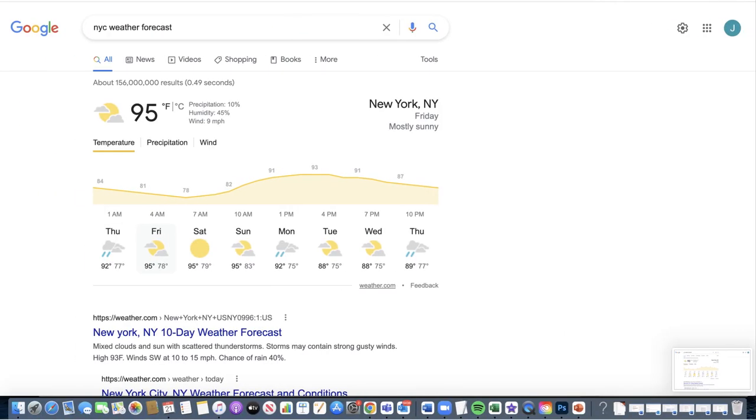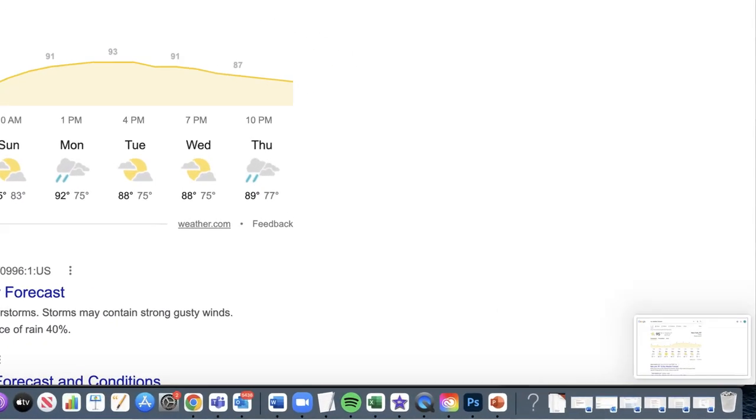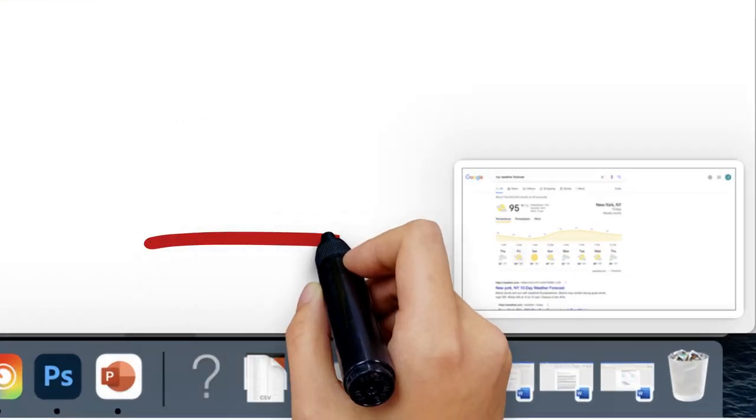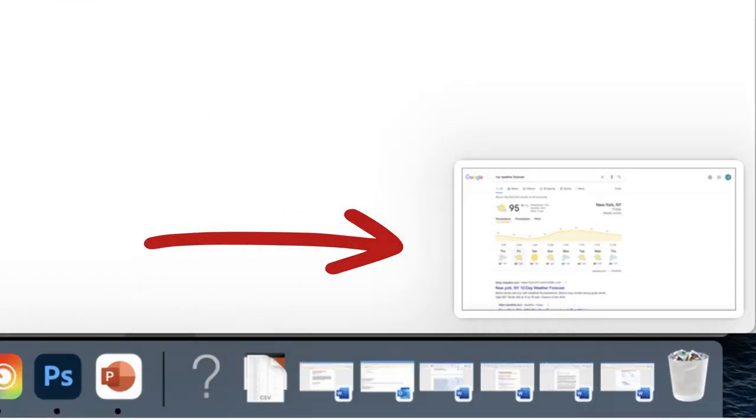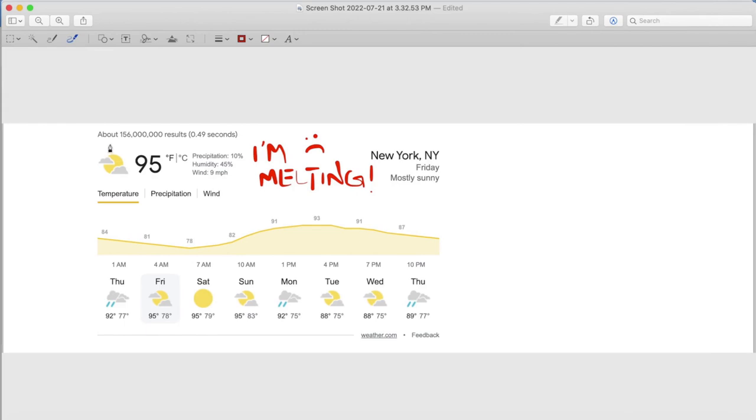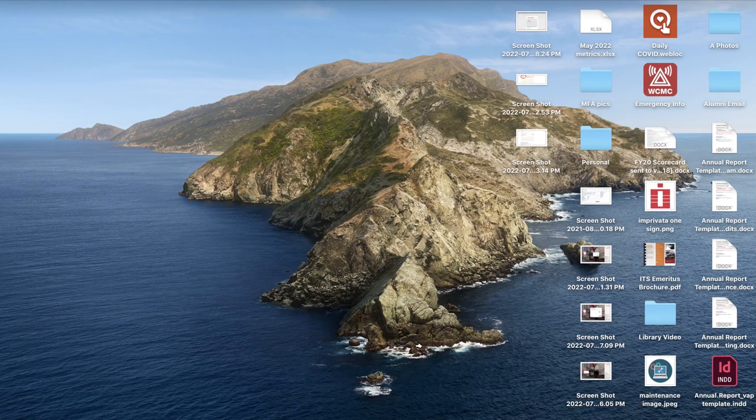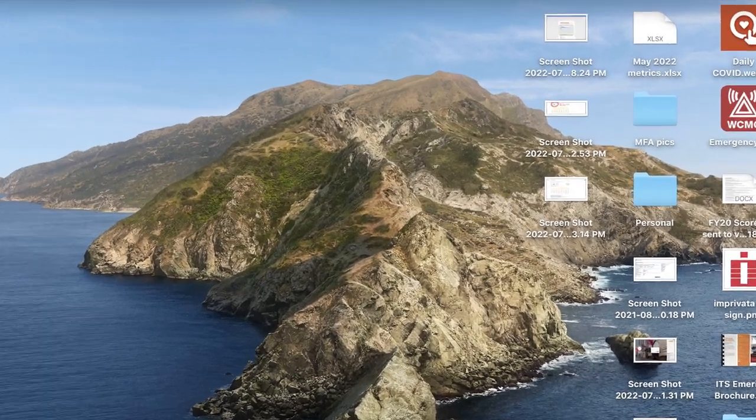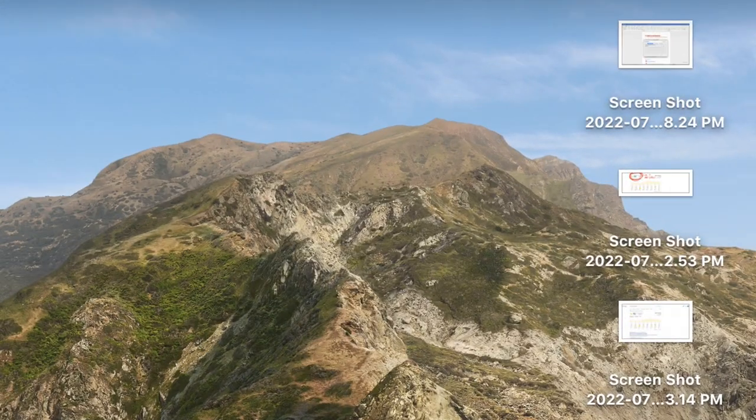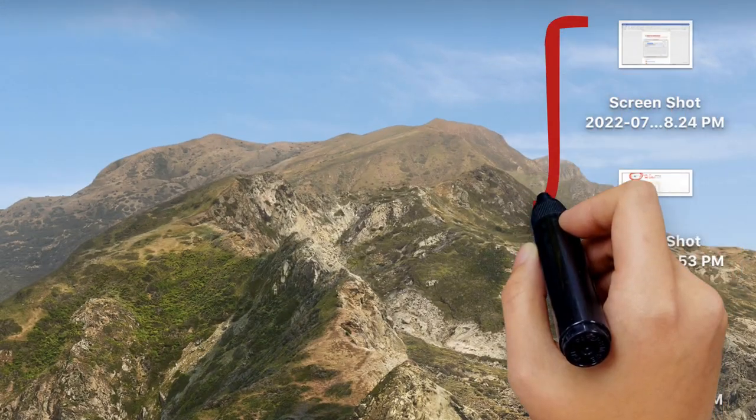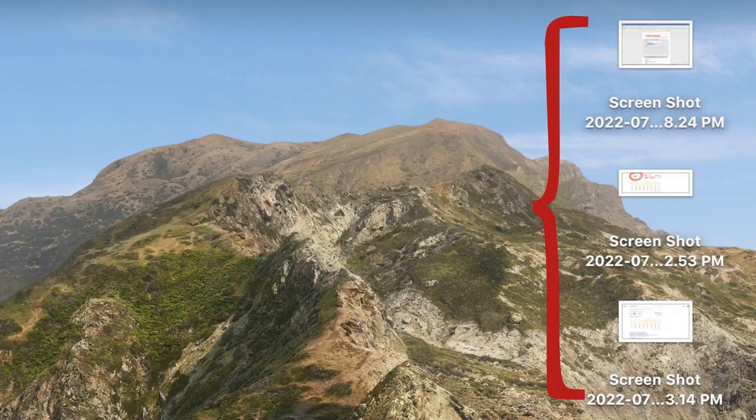Every time you take a screenshot, a thumbnail appears on the bottom right of your screen. Select it and you'll be taken to a window where you can annotate your screenshot with text and pen tools. All screenshots are automatically saved to your desktop with the date and time you took it.